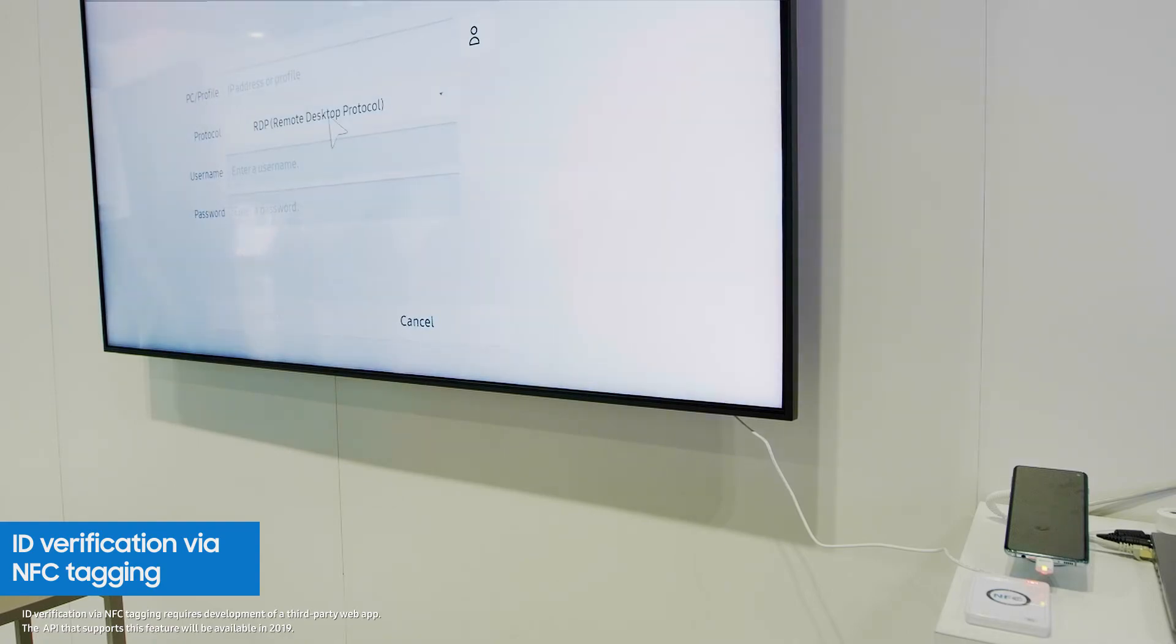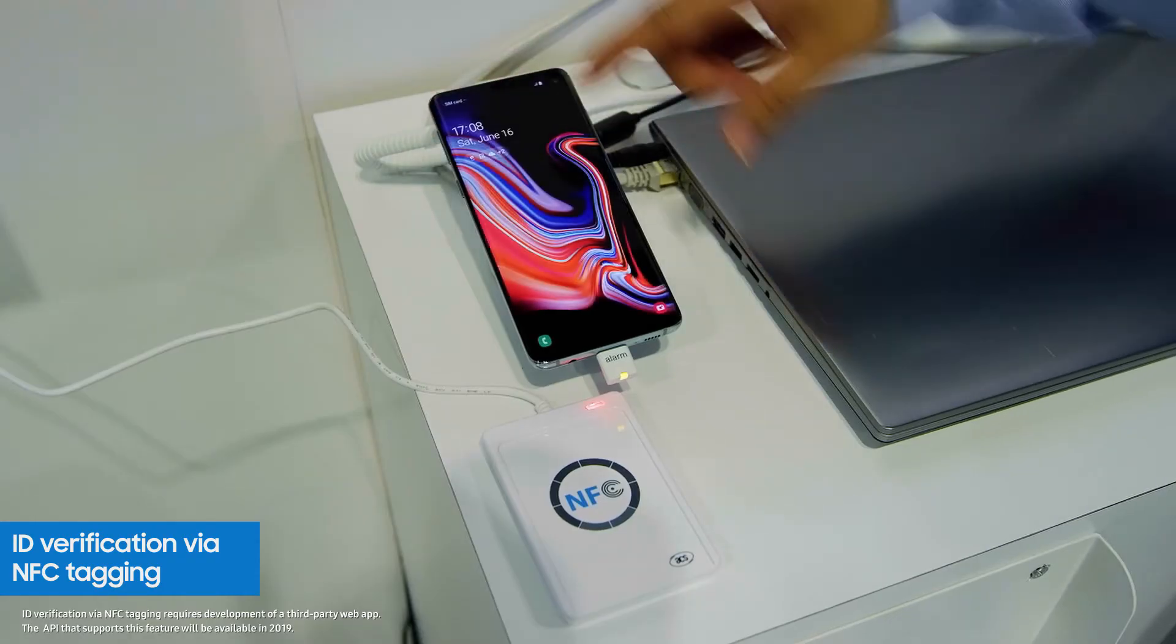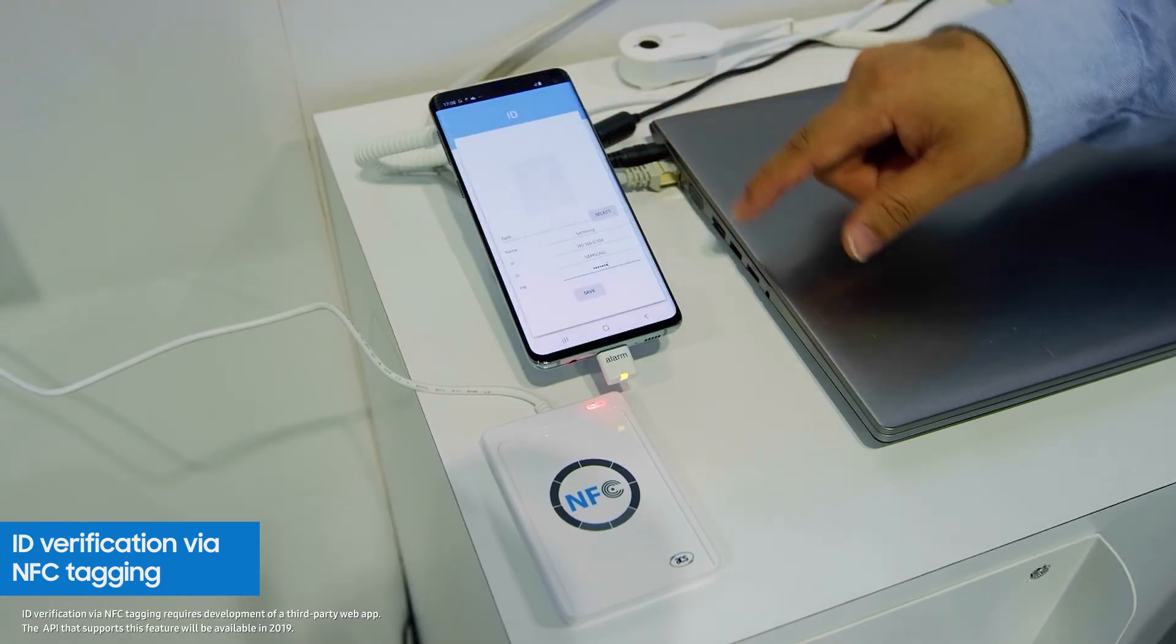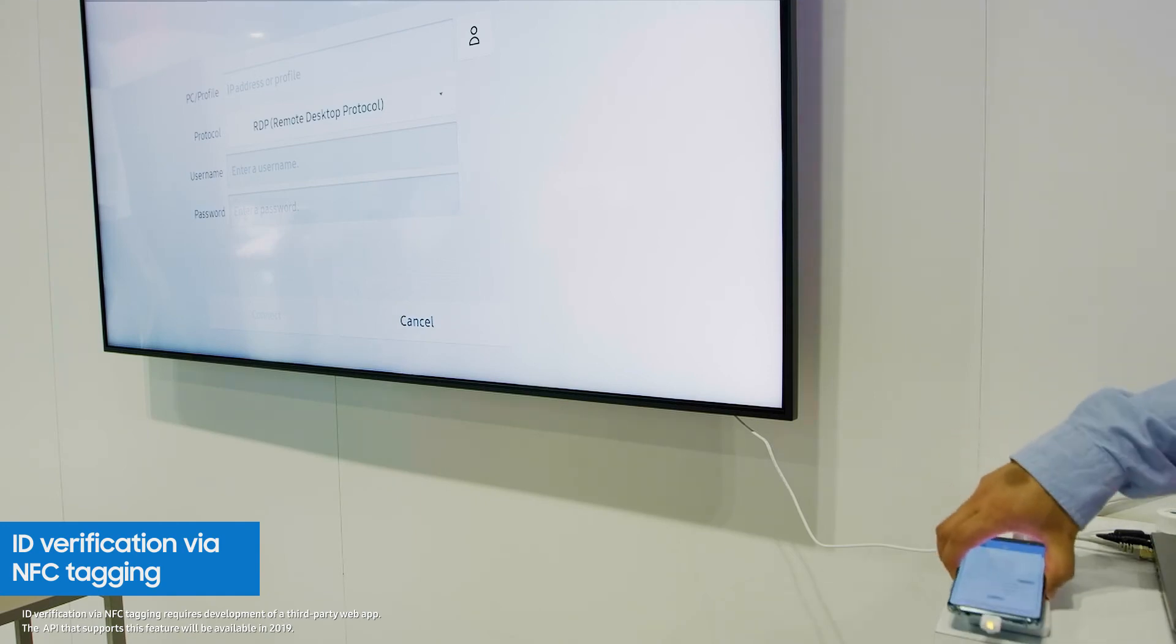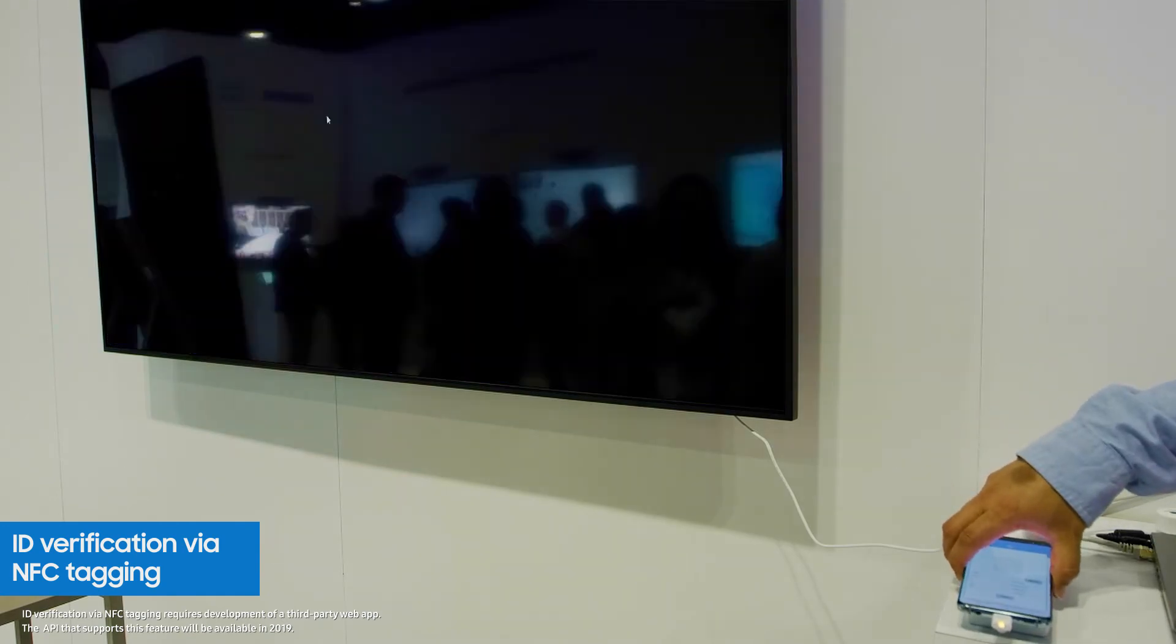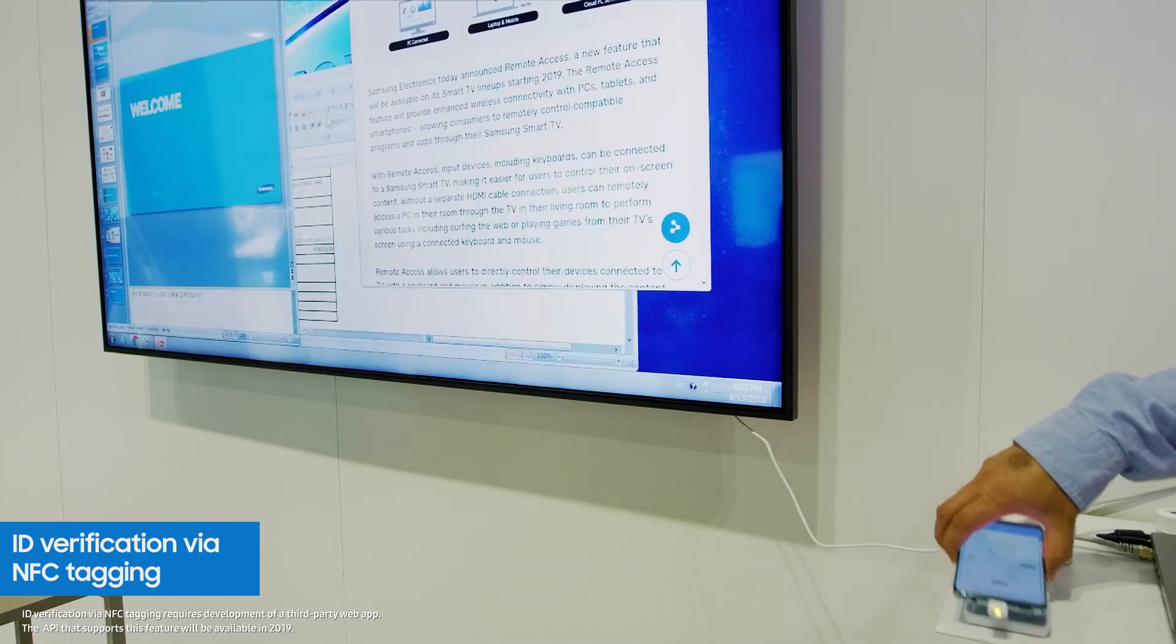Samsung Workspace also supports automatic PC access through NFC tagging, which eliminates the need to input any login information.